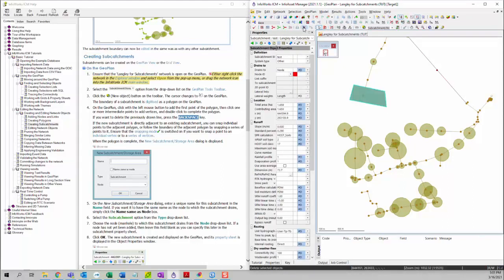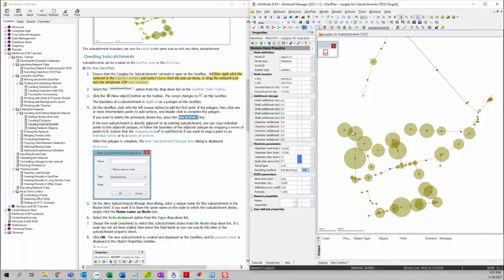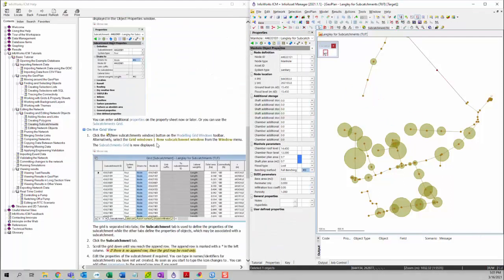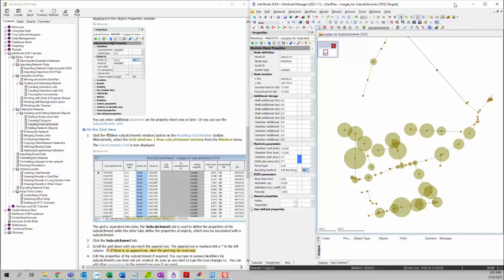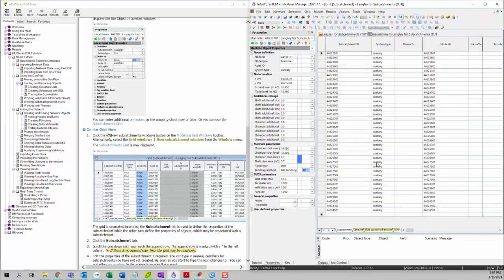We can delete this for now. Then we can talk about how to create subcatchments on the grid view. First, we want to click on the grid window icon and then choose New Subcatchment Window to open the subcatchment.